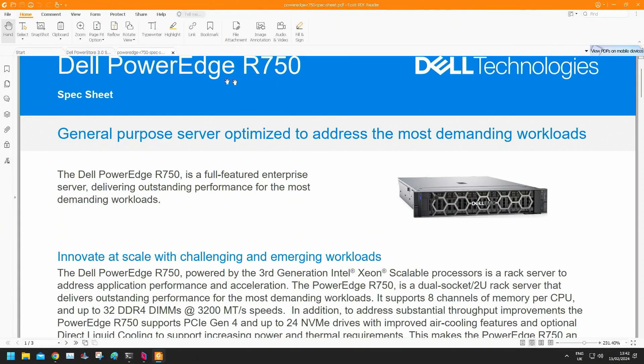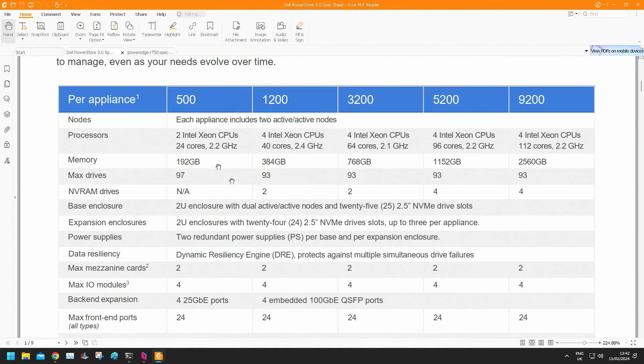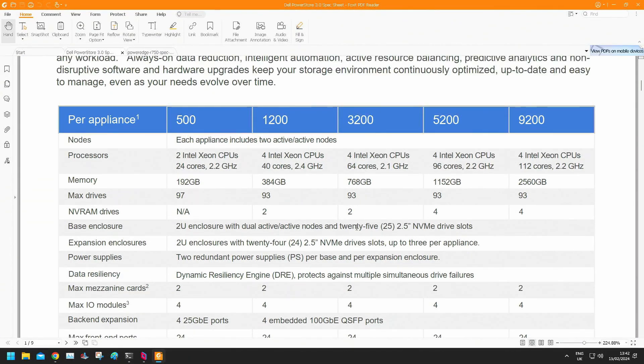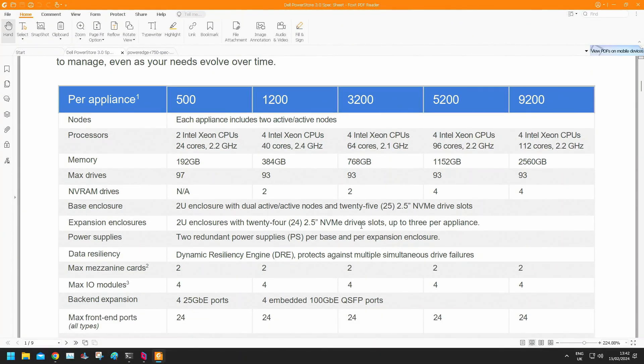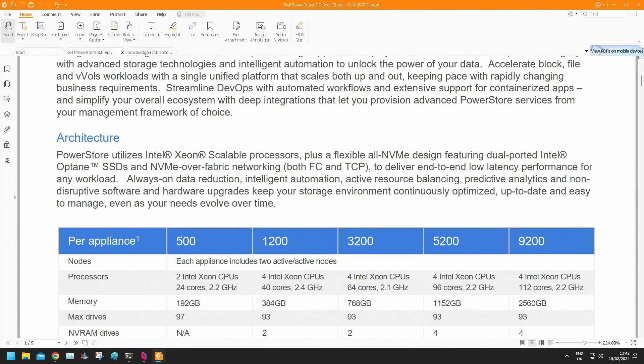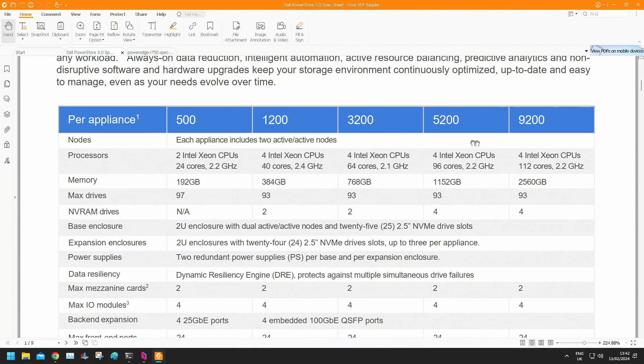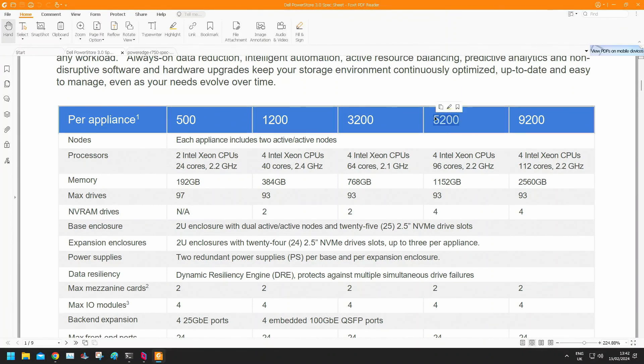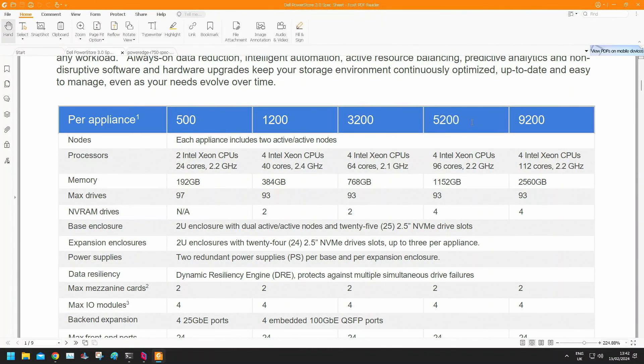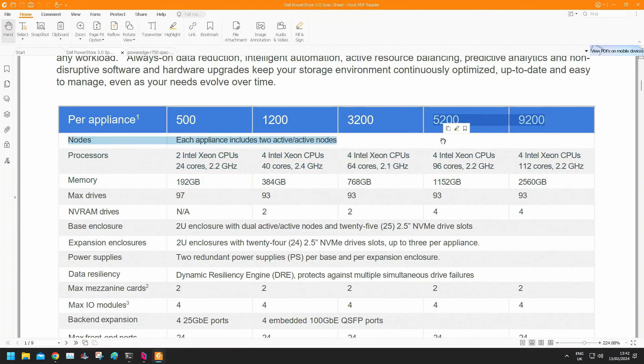Let's go and choose something else. So this is about a Dell PowerStore storage appliance. Let's talk to it about the 5200. Let's choose any of them. What's the memory in a 5200? See, the way it parses it, it might sort of struggle, but we'll see.